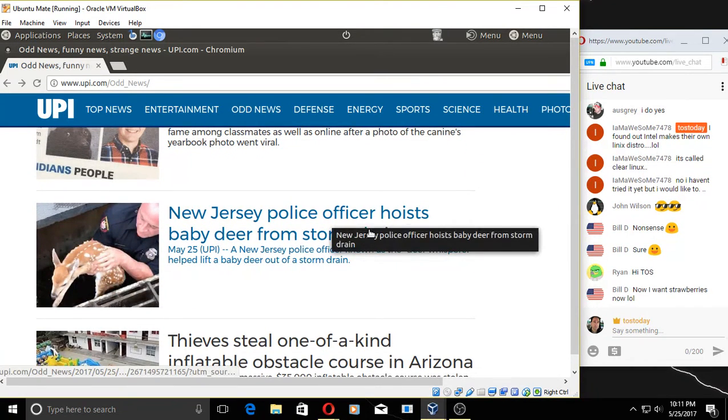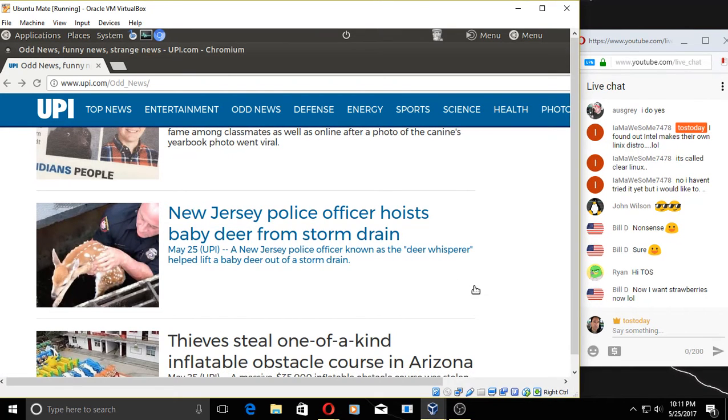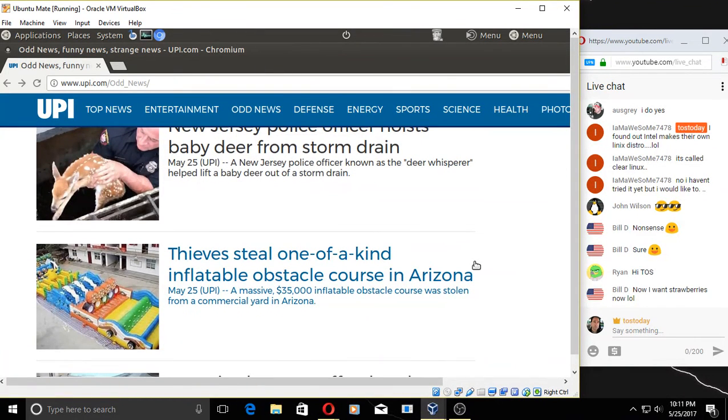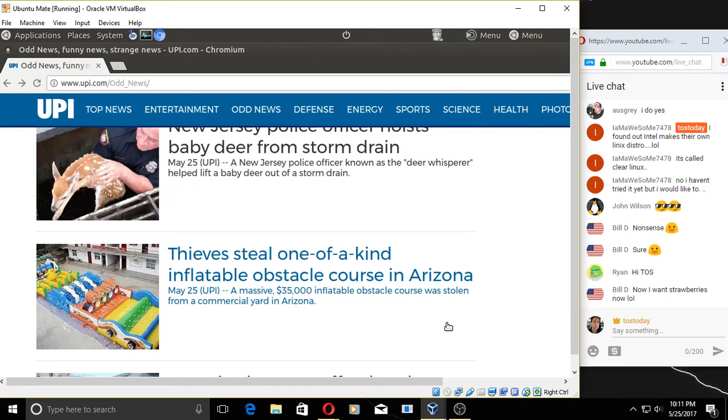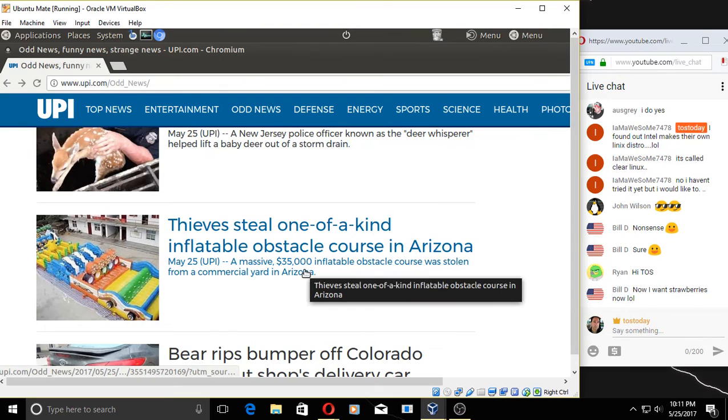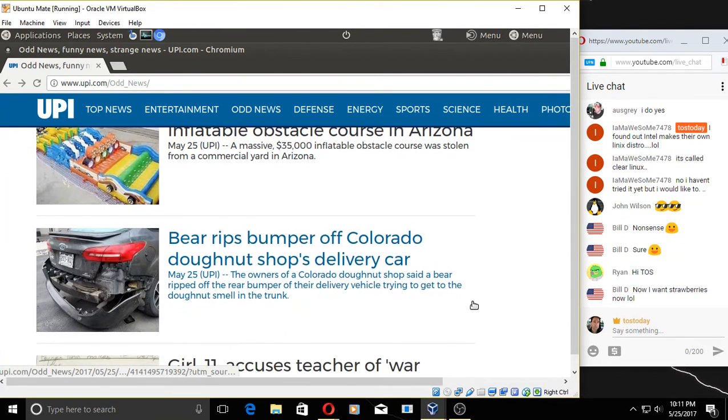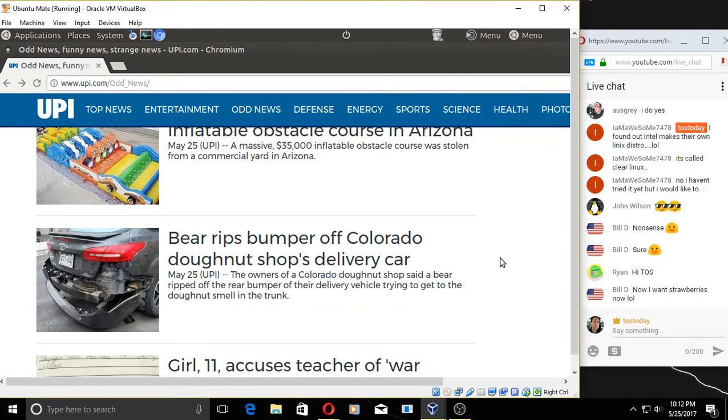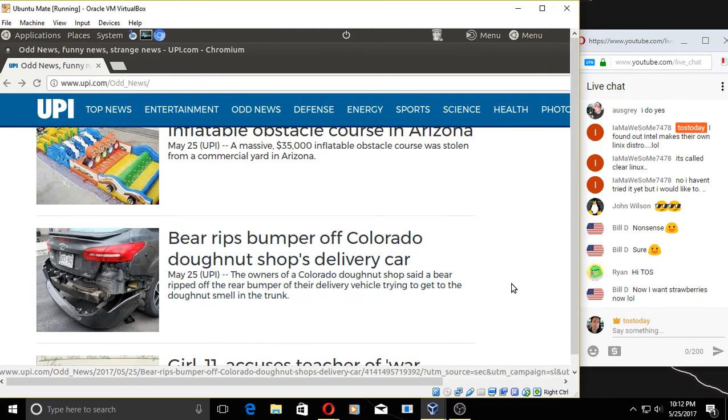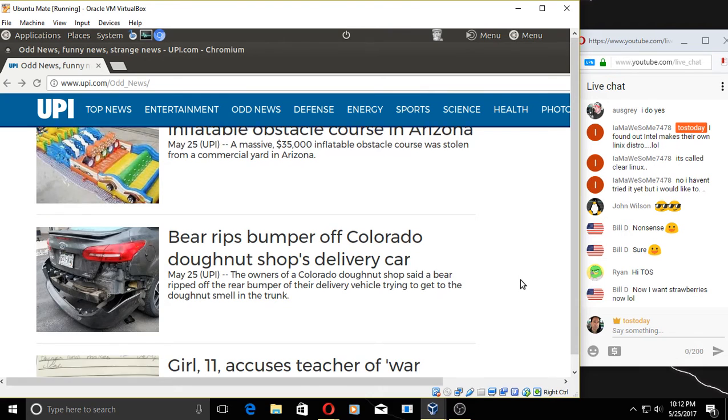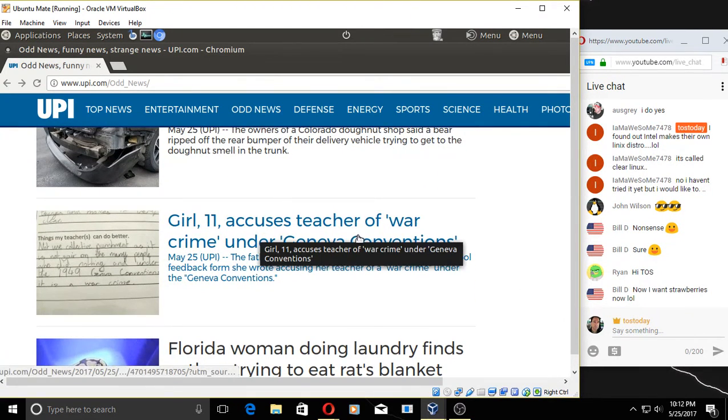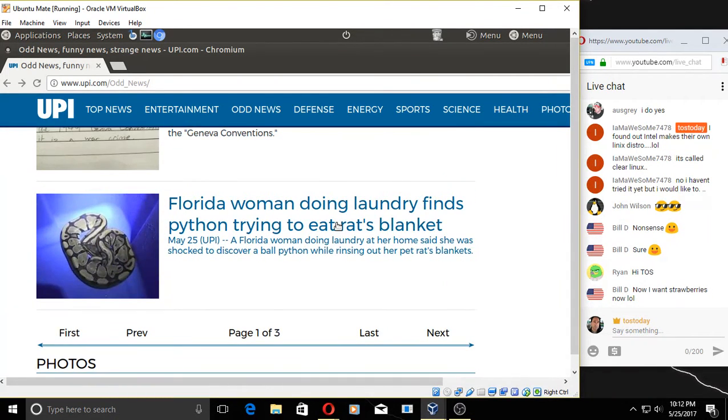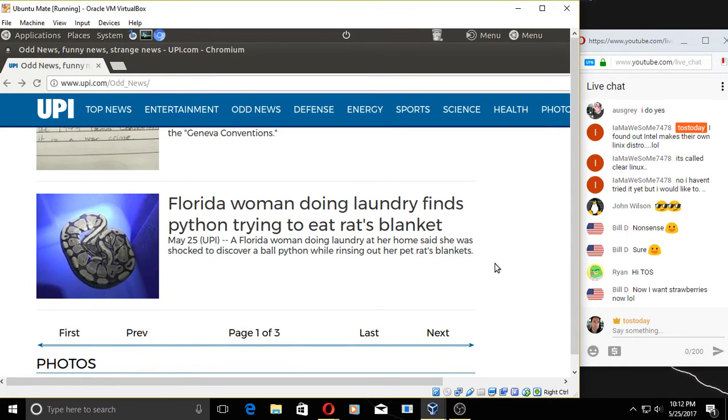New Jersey police officer hoists baby deer from storm. Oh, that's cool. Good for him, pretty. Let's see. Thieves steal one-of-a-kind inflatable obstacle course in Arizona. Wow, it's worth $35,000. Whoo, okay. Bear rips bumper off Colorado donut shop's delivery car. What can I say? I guess the bear wanted a donut with the strawberries, right, Bill? Wow. The owners of the Colorado donut shop said a bear ripped off the rear bumper of their delivery vehicle trying to get to the donut smell in the trunk. Well, let that be a lesson to you.